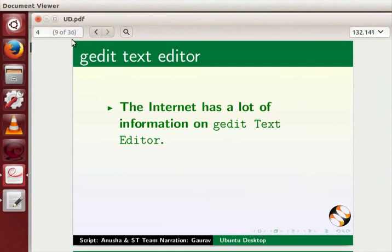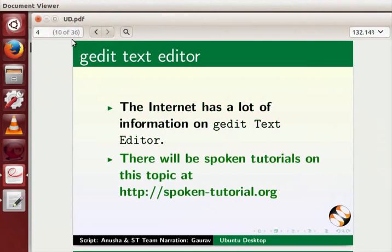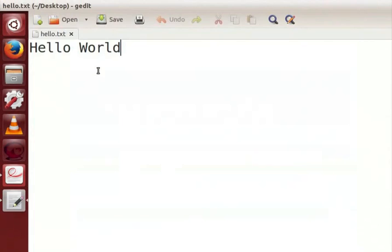The internet has a lot of information on gedit text editor. There will be spoken tutorial on this topic at the below link. Let's close this text editor and let's look at another application terminal.